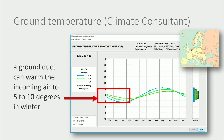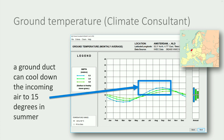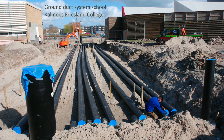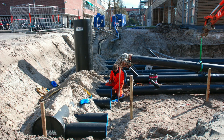A ground duct is able to warm up the incoming outdoor air to around 5 to 10 degrees in winter. And in summer, the incoming air can be cooled down to around 15 degrees, even when the outdoor temperature is 25 degrees. Here you can see an example of a project for a school, where several parallel ground ducts with a total length of more than 100 meters are buried at a depth of 2 meters.